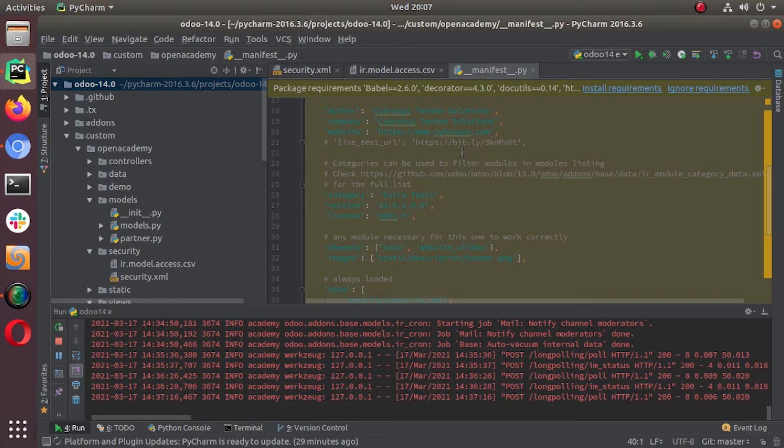Hello everyone, welcome back to Odoo 14 development. In the previous video we were discussing about Odoo security.